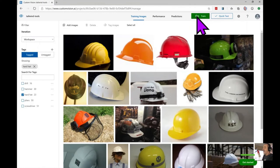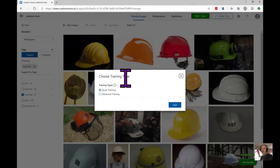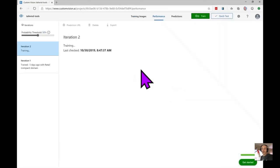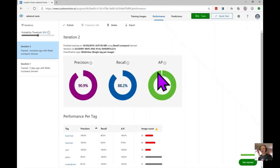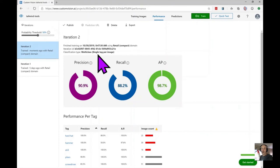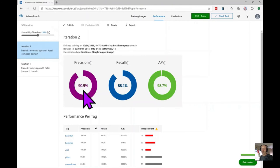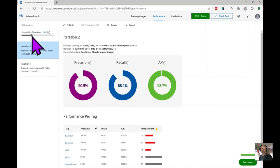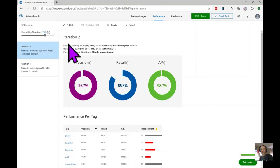Despite the small dataset, because the five object types are fairly distinct, the model should work fairly well. Let's click the train button and choose quick training. It's now running all those images through a complex vision model using transfer learning to create a predictive model for our five categories. It only takes a few seconds. The probability threshold sets a limit below which we predict no classifications at all.